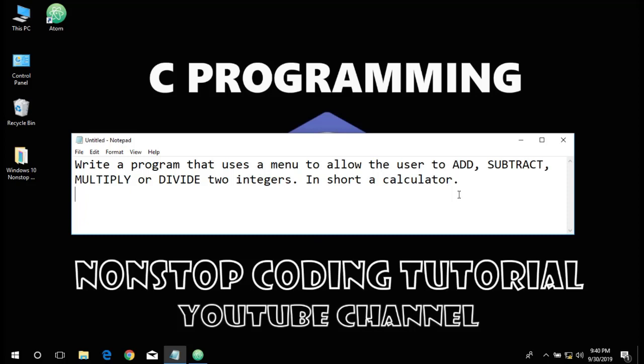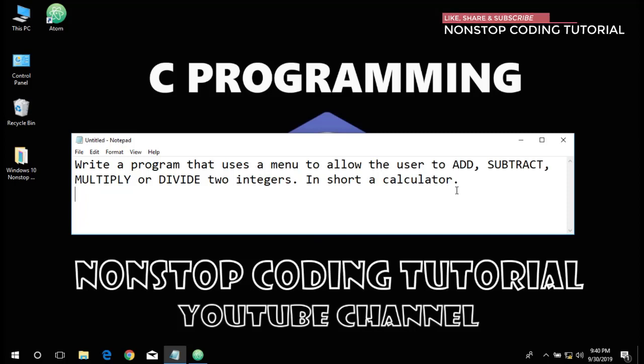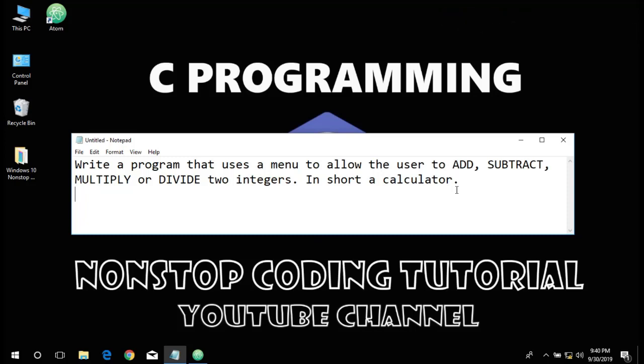In this program we have four different things. First, we must ask the user what function is desired. Then get the data from the operation. Three, make the calculation. And finally, print the result. These four processes are called functions in main.